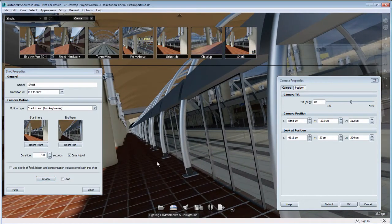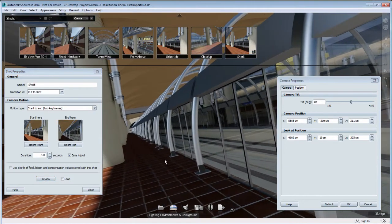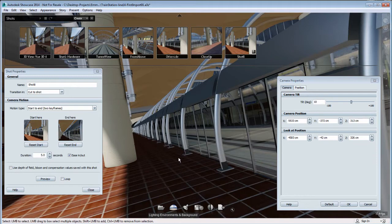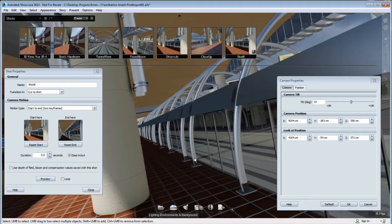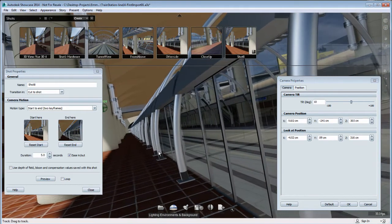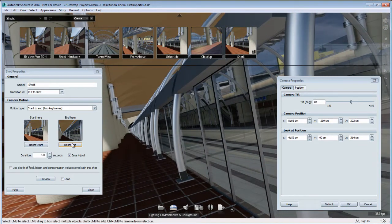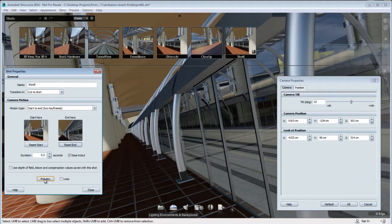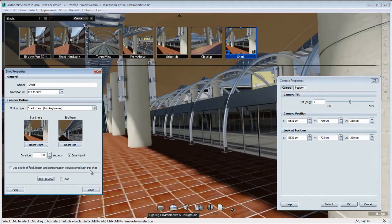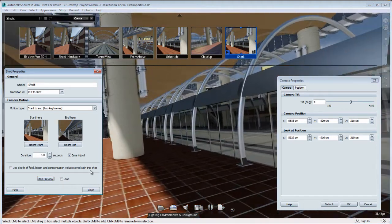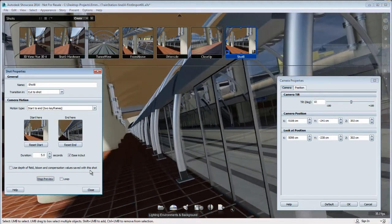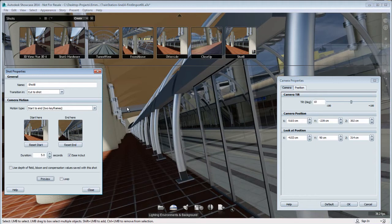So I'm going to change slightly the end position until I am satisfied with the animation. I might have to preview a few times and reset the end. Now I'm going to preview that, and I'm pretty happy with this result.